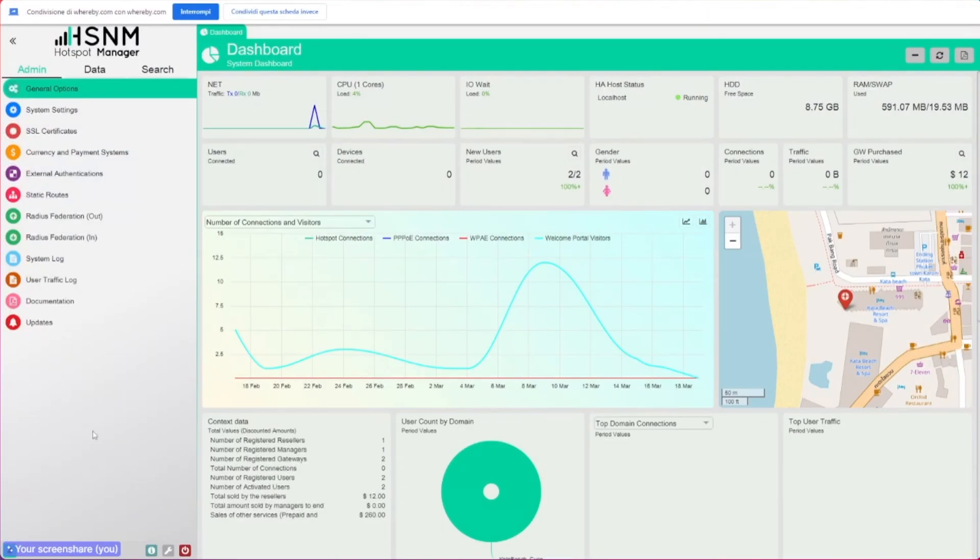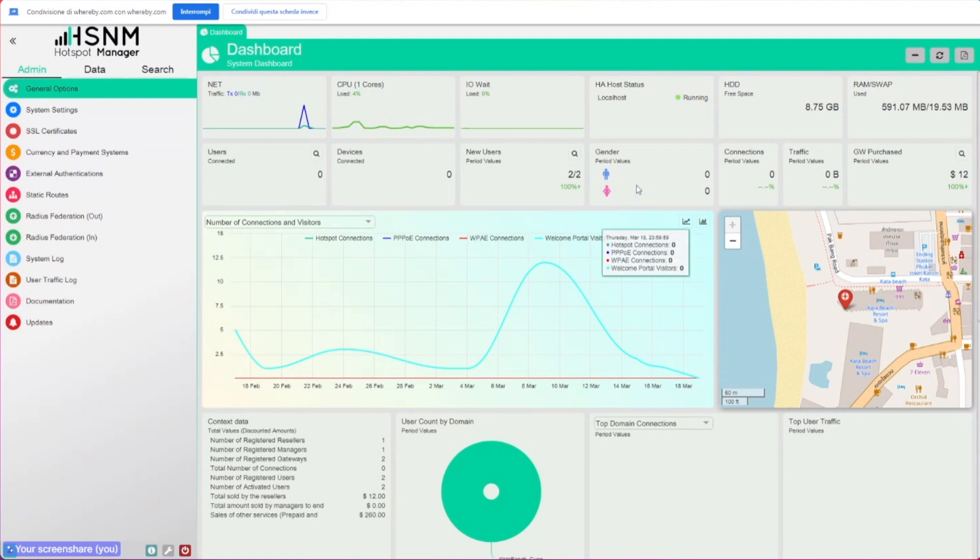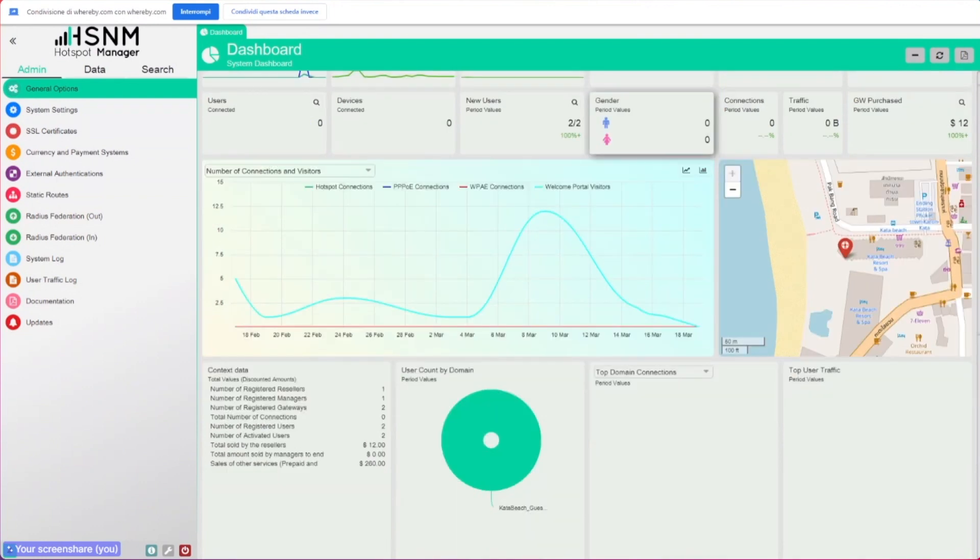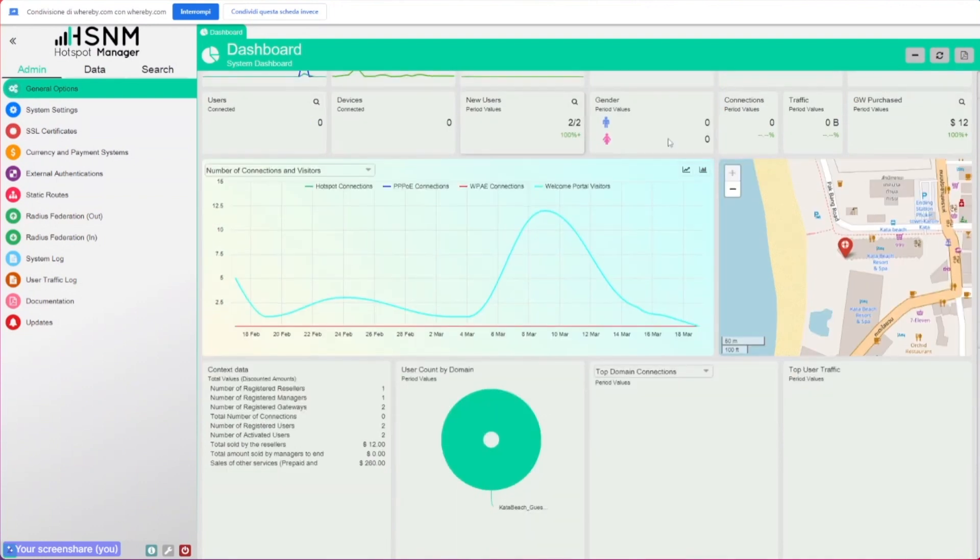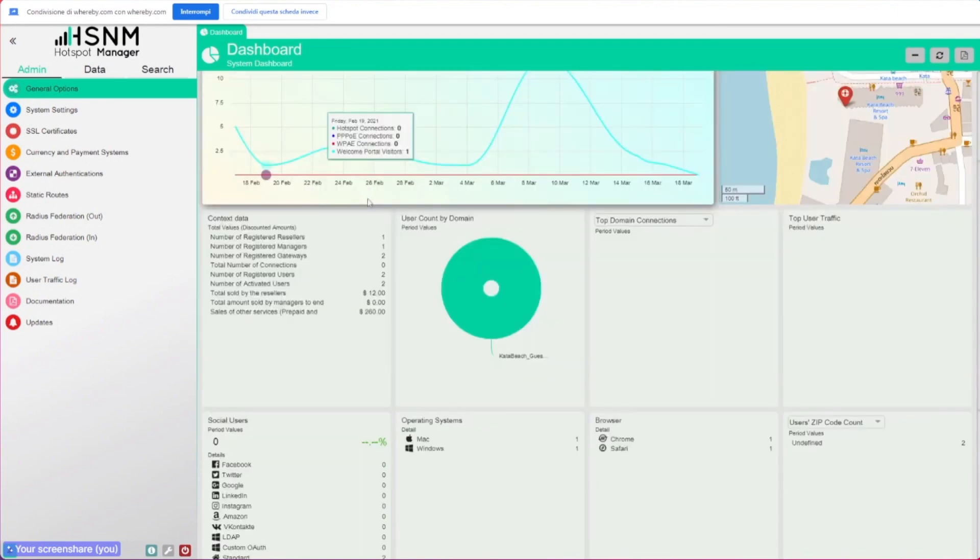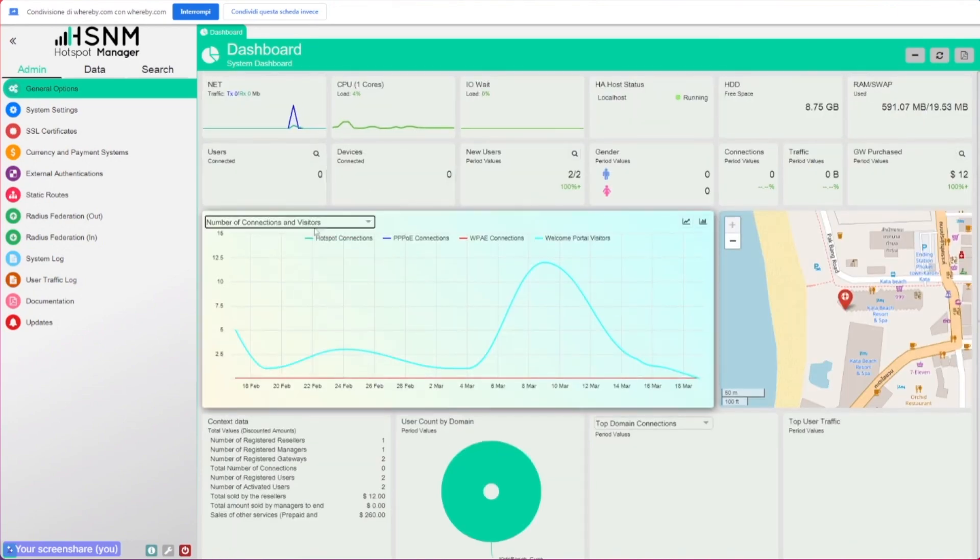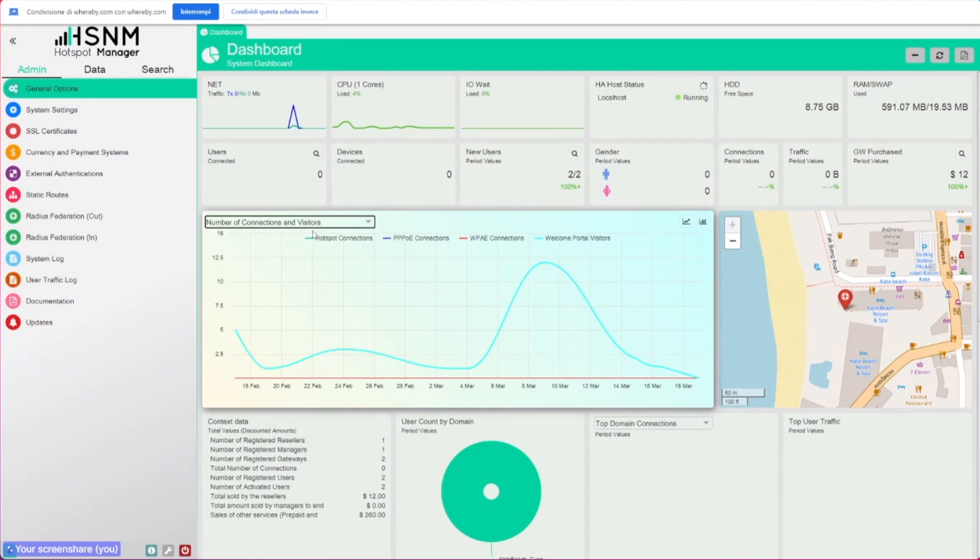As you can see here on the dashboard, the first page that you see once you log in, we changed a little bit of the layout. So now there are different colors and also new widgets are available. You can see this gender here on the top, and also the map here was improved. You can switch between different charts and graphs as always.